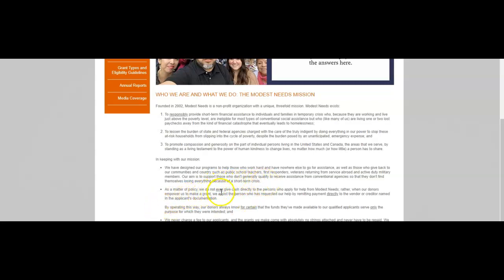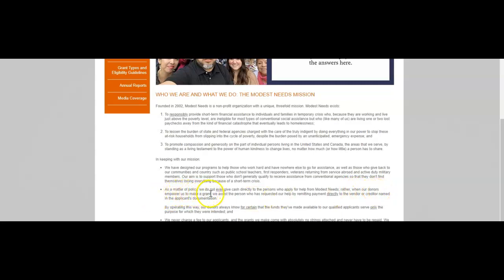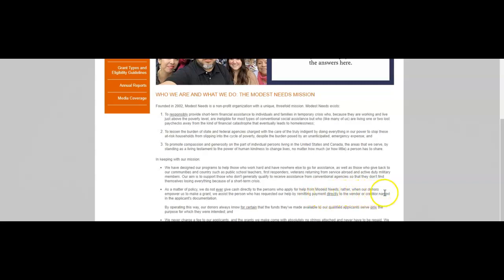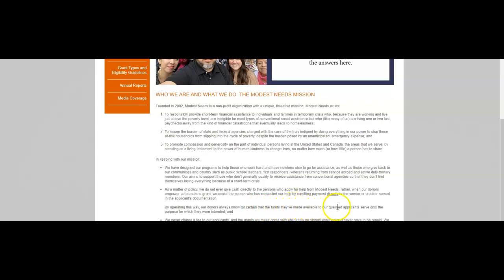As a matter of policy, we do not ever give cash directly to the persons who apply for help from Modest Needs. Rather, when our donors empower us to make a grant, we assist the person who has requested our help by remitting payment directly to the vendor or creditor named in the applicant's documentation. By operating this way, our donors always know for certain that the funds they've made available to our qualified applicants serve only the purpose for which they were intended.